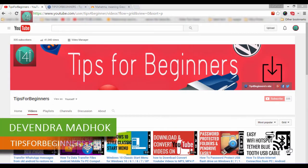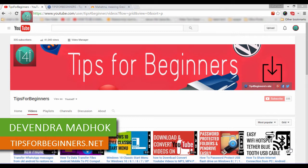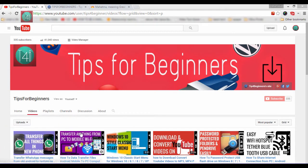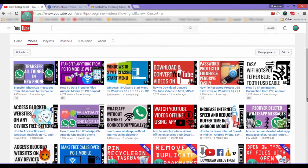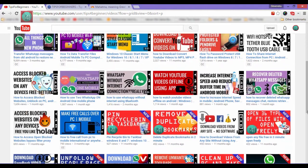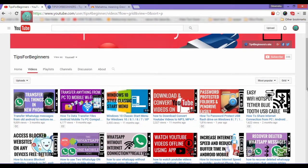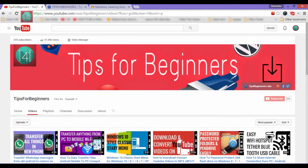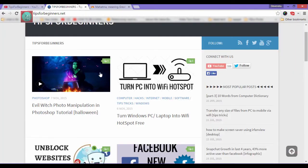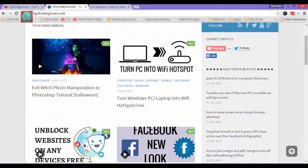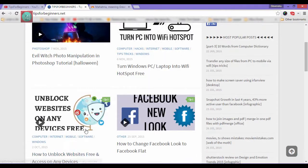Hi friends, I am Devin the Mother from Tips for Beginners dot net and this is my YouTube channel Tips for Beginners, where you find tips and tricks related to computer, mobile, internet and whatever one. You can also read the blog post related to this video on my blog Tips for Beginners dot net.